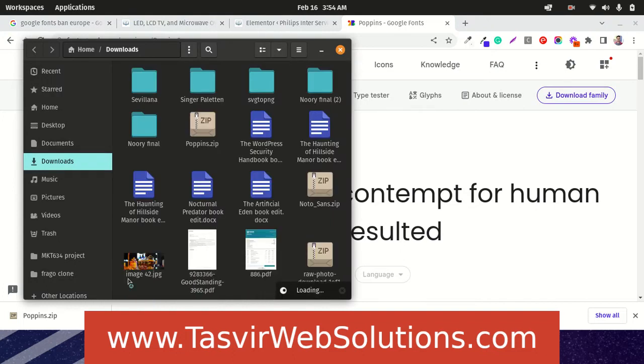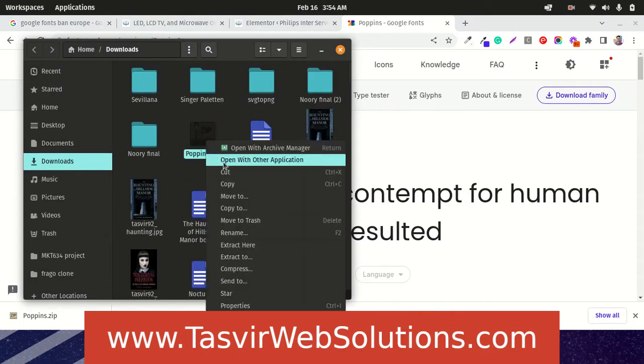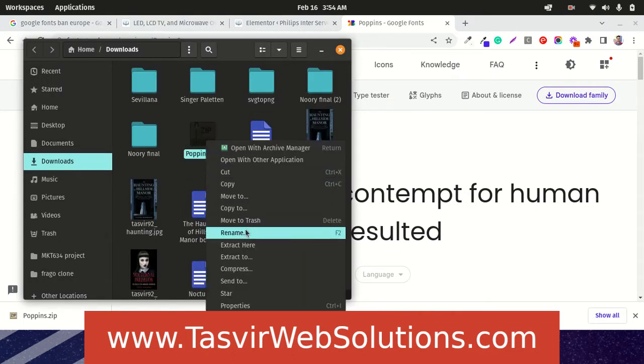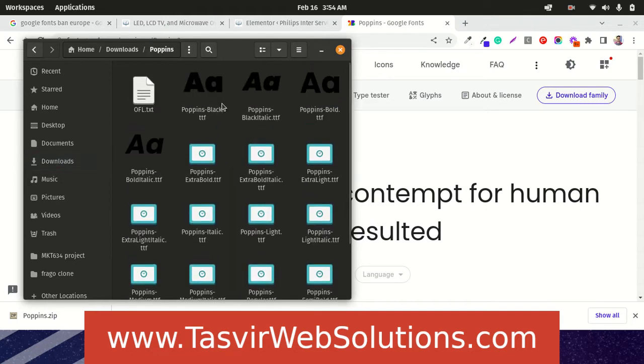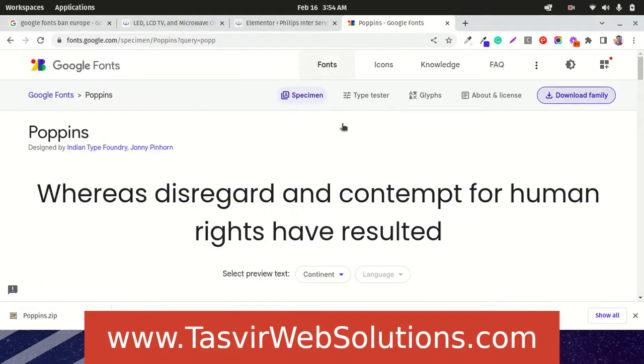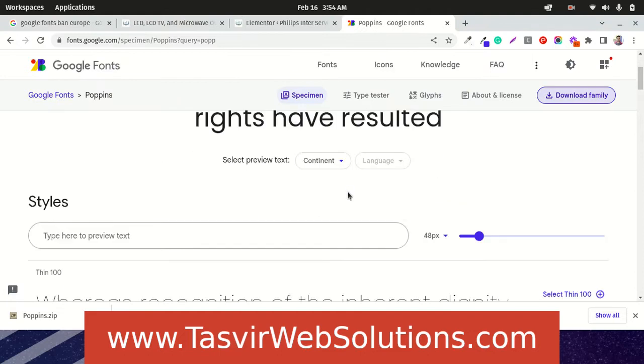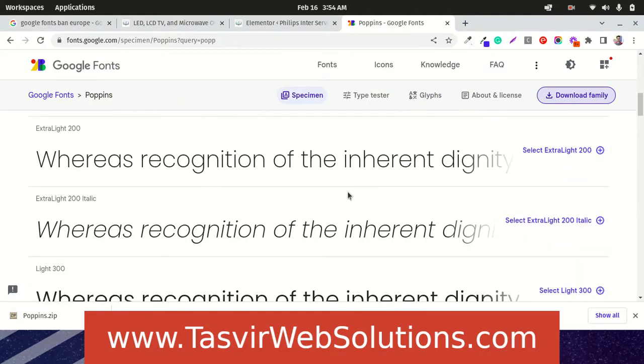There is a zip file of Poppins. What I am going to do now is extract here. Extracted Poppins. I am going to use just two styles over here.